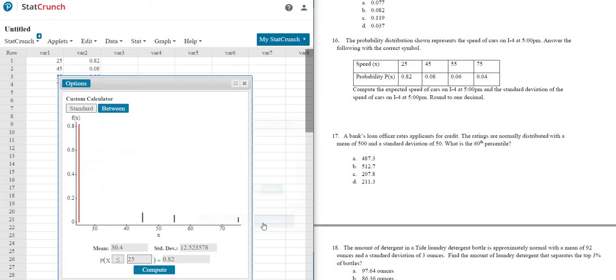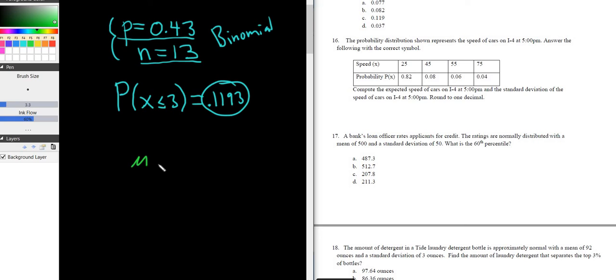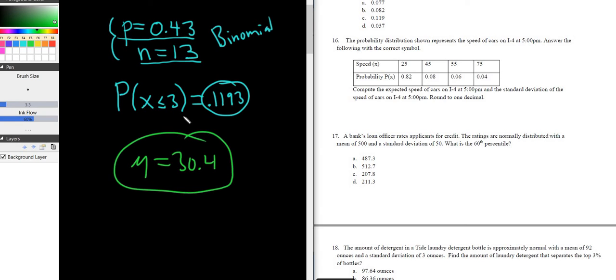Click Compute, and there's the answers. So it would be 30.4. That would be the mean. So the answer to the expected value would be 30.4. I'll write it here. So let me just write it here. So mu would be equal to 30.4. So that's the mean.